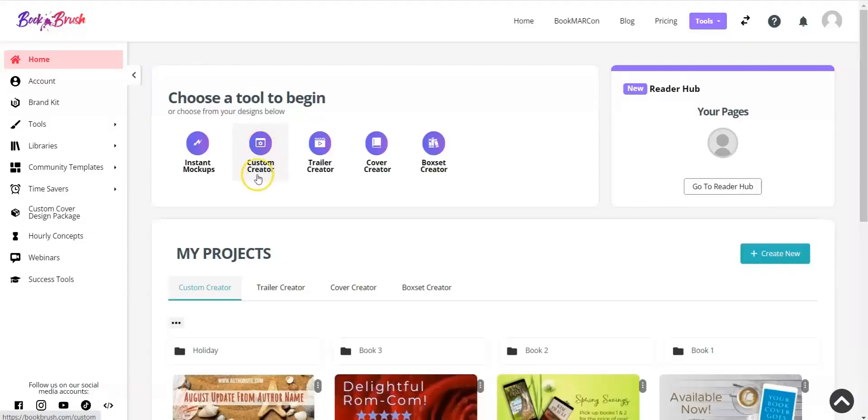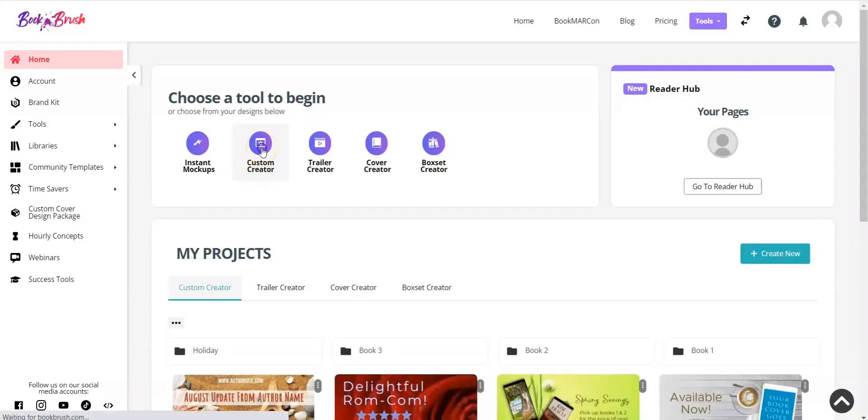Do you like saving time? Because I definitely do. So let's hop in and take a look. We'll jump into custom creator and we'll choose a community template.